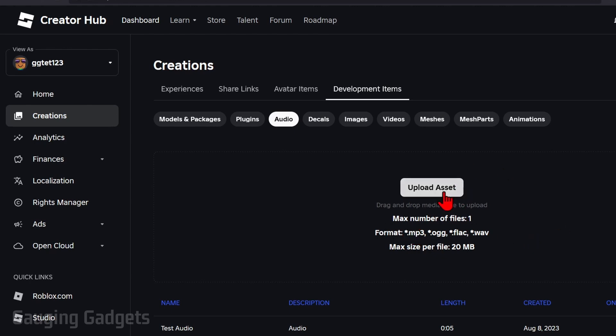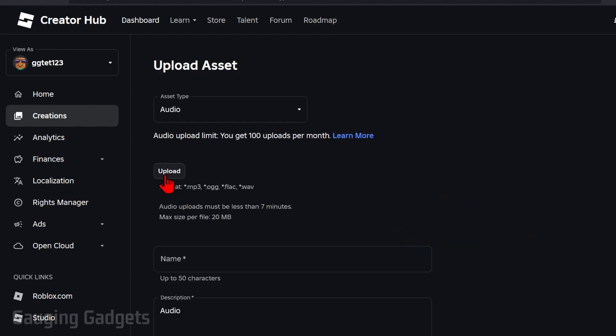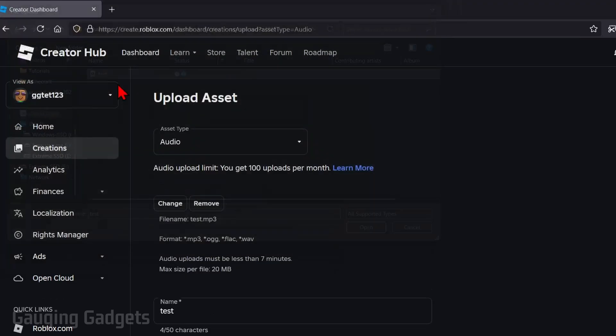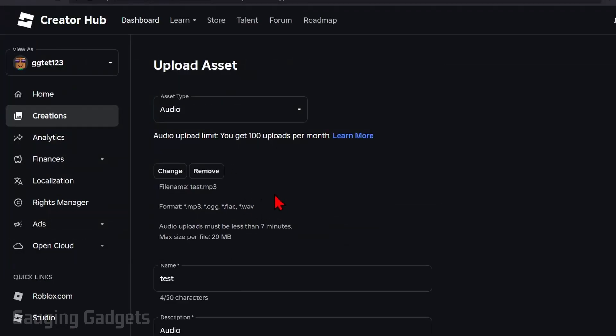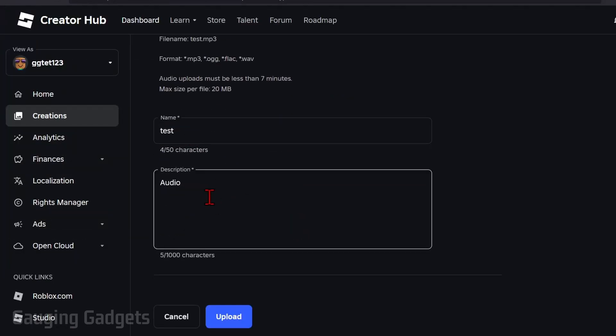So now just select upload asset. Then select upload. Open the file and that will upload it. You can remove it if you pick the wrong one or change it. After that give it a name and then you must give it a description.